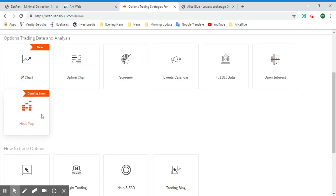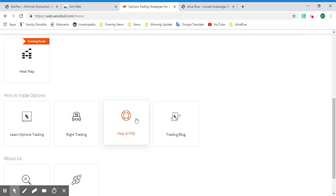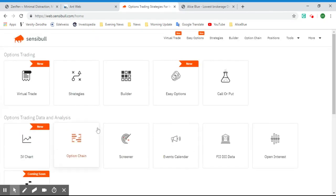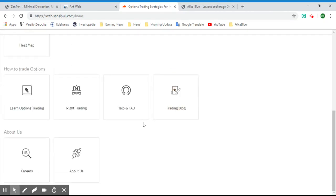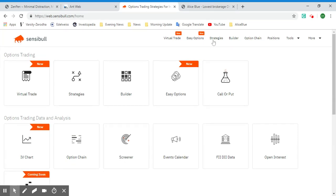We also have Options Chain, Screener, Events Calendar, FII and DII data, Open Interest, and a new product called Heat Map coming soon. Then there's an educational section where you can learn options trading, write trading, the FAQ, and the trading blog. We also have Virtual Trade, Easy Options, Strategies Builder, and Option Chain again in the top menu.